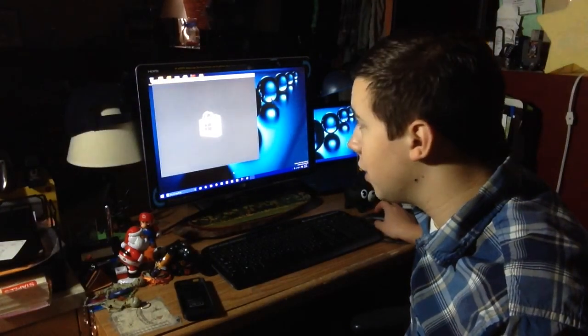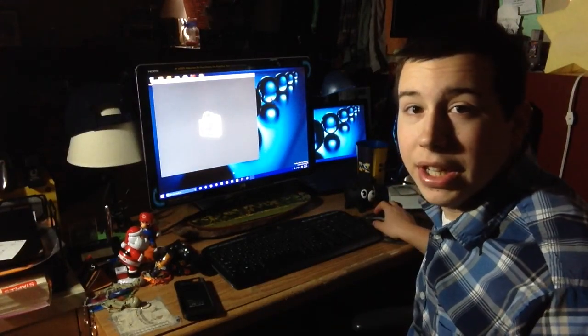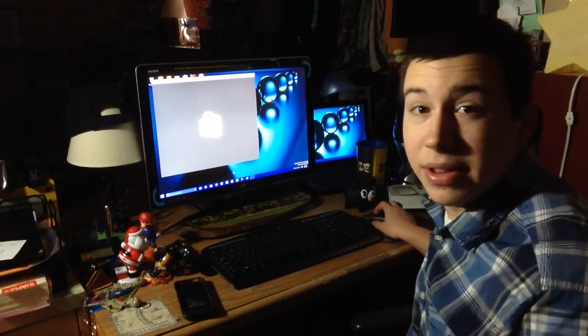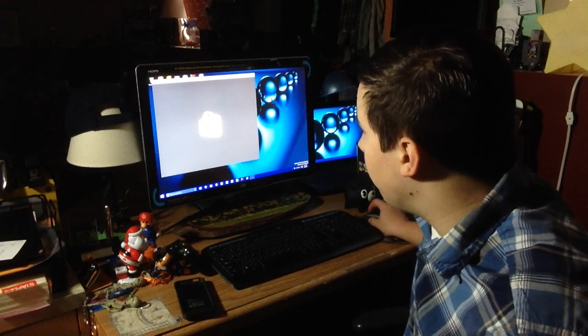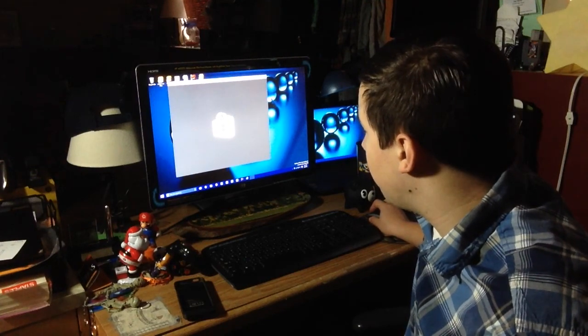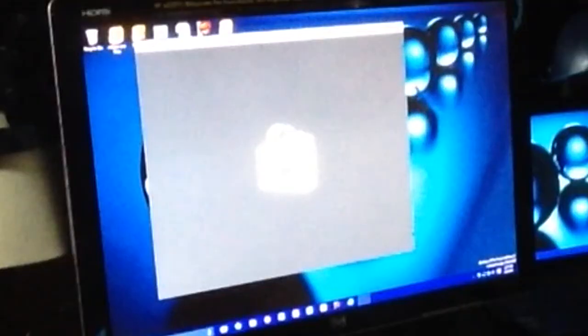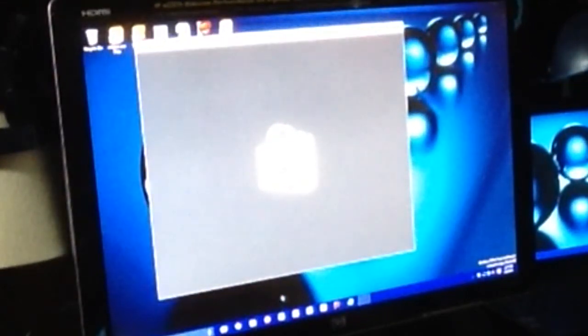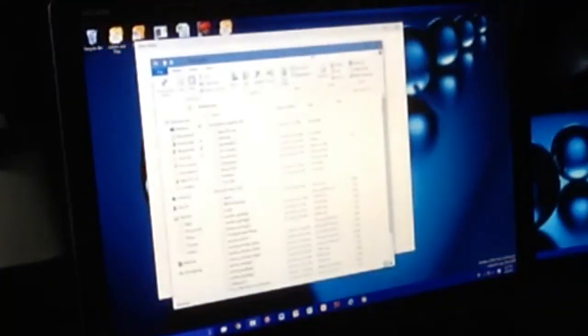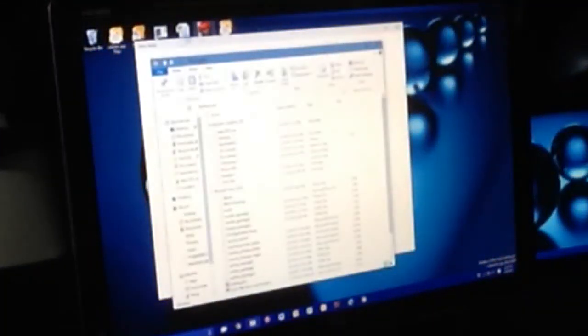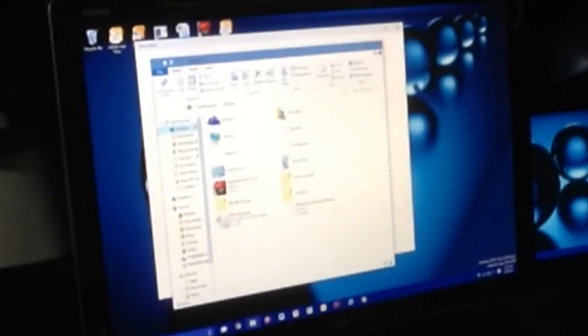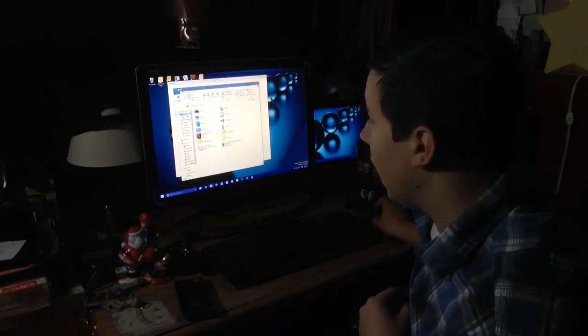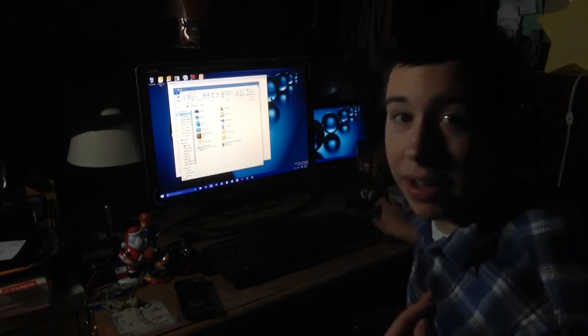So the apps, the modern apps I guess they're called now, this is how they open up now. And you can see the title bar is different. And you can see that the Explorer windows look different too and no longer look like Windows 8.